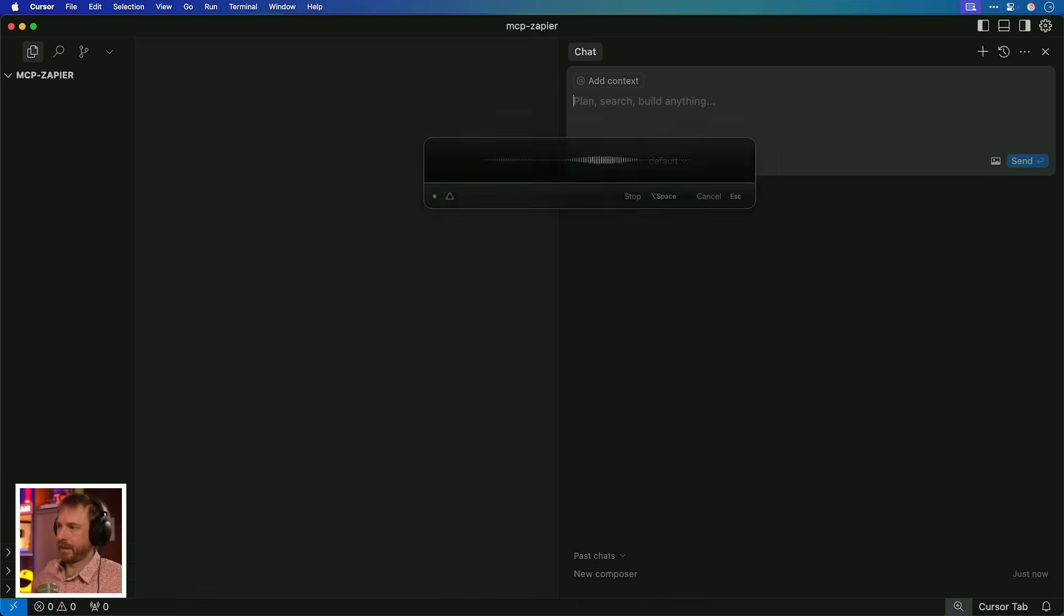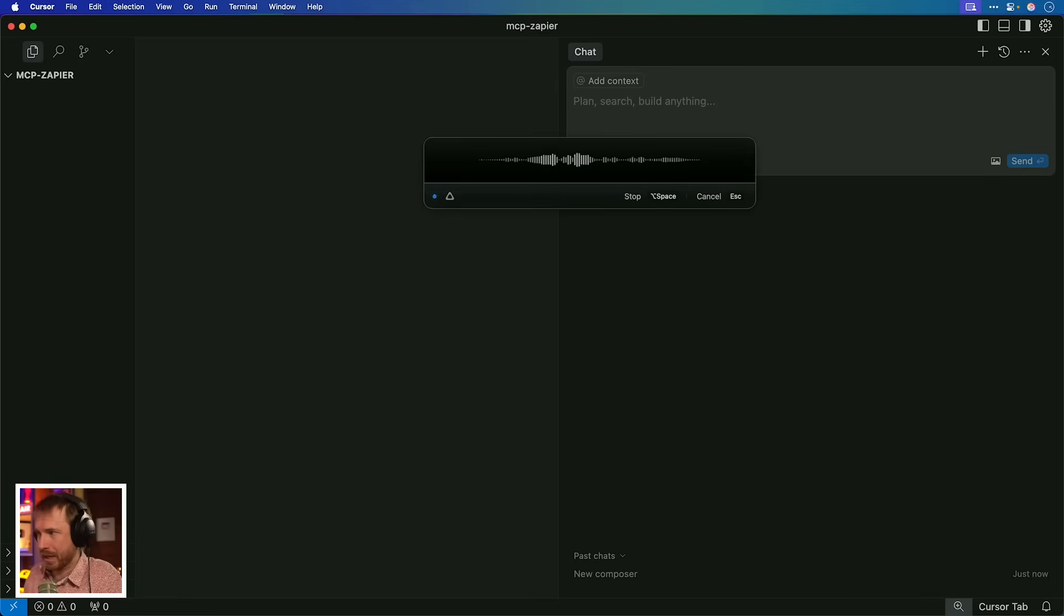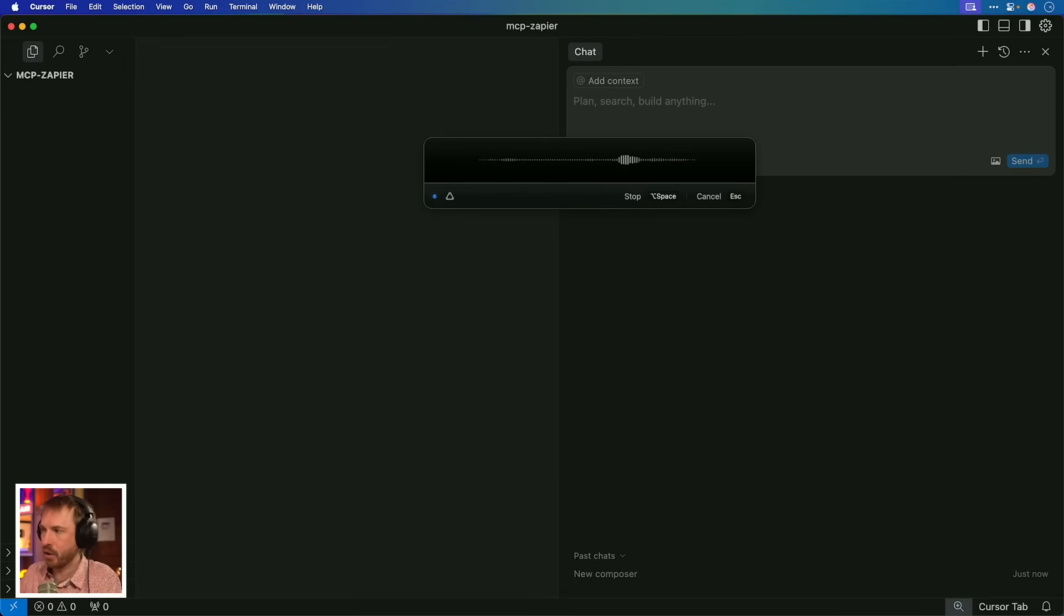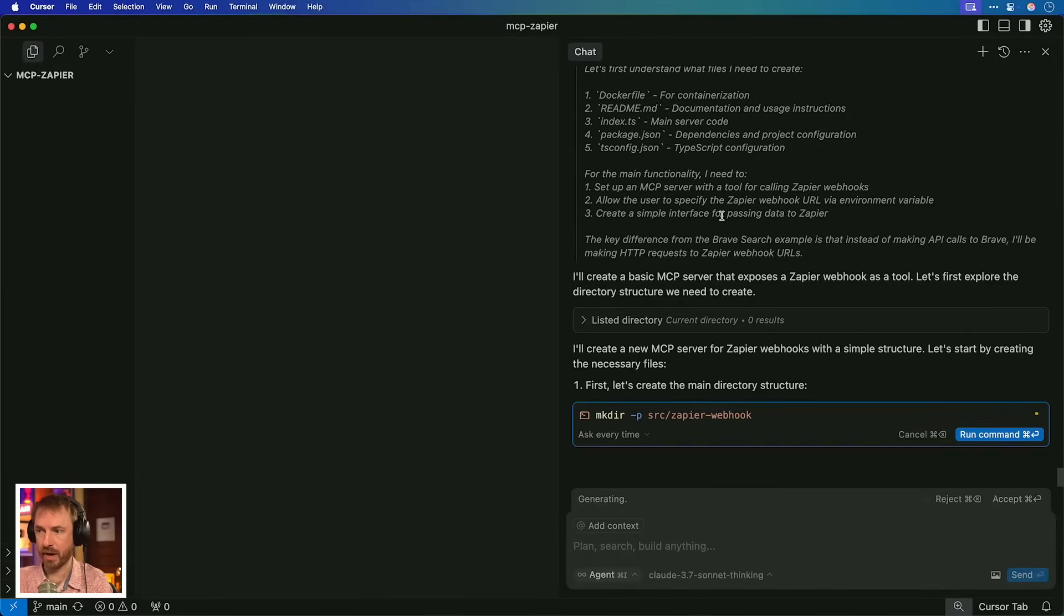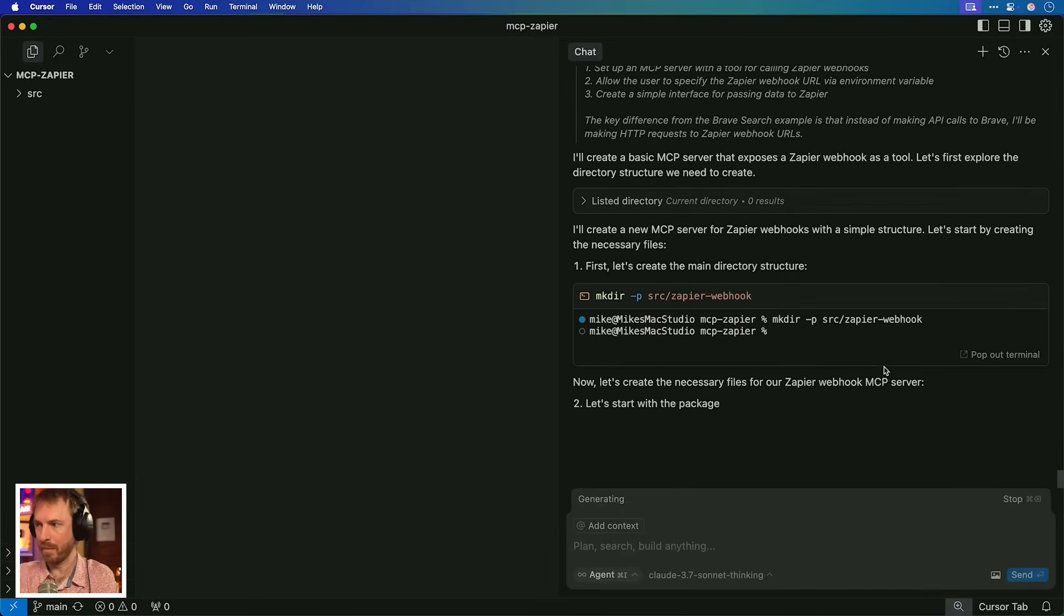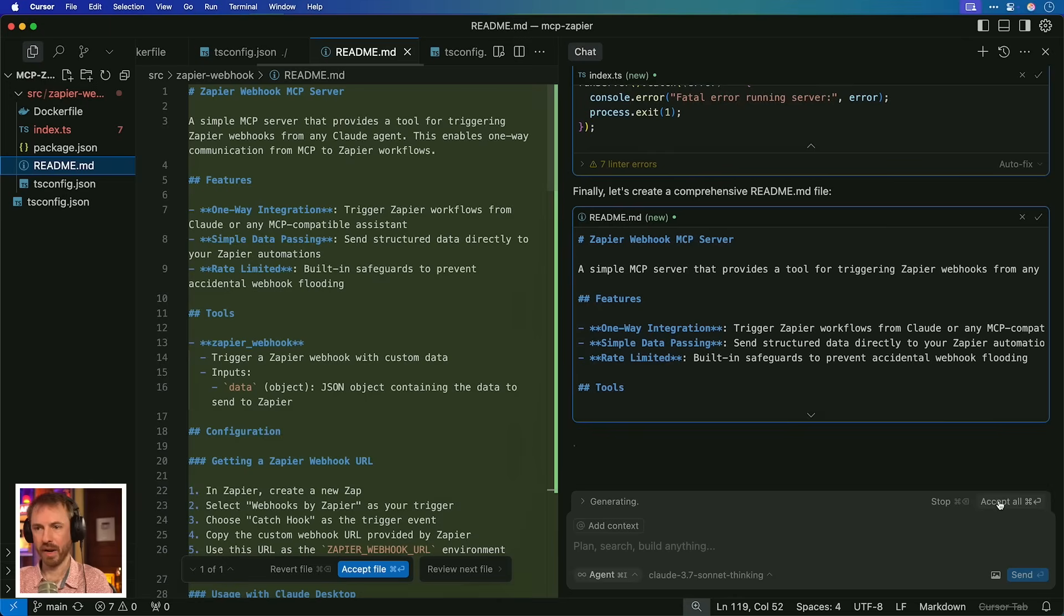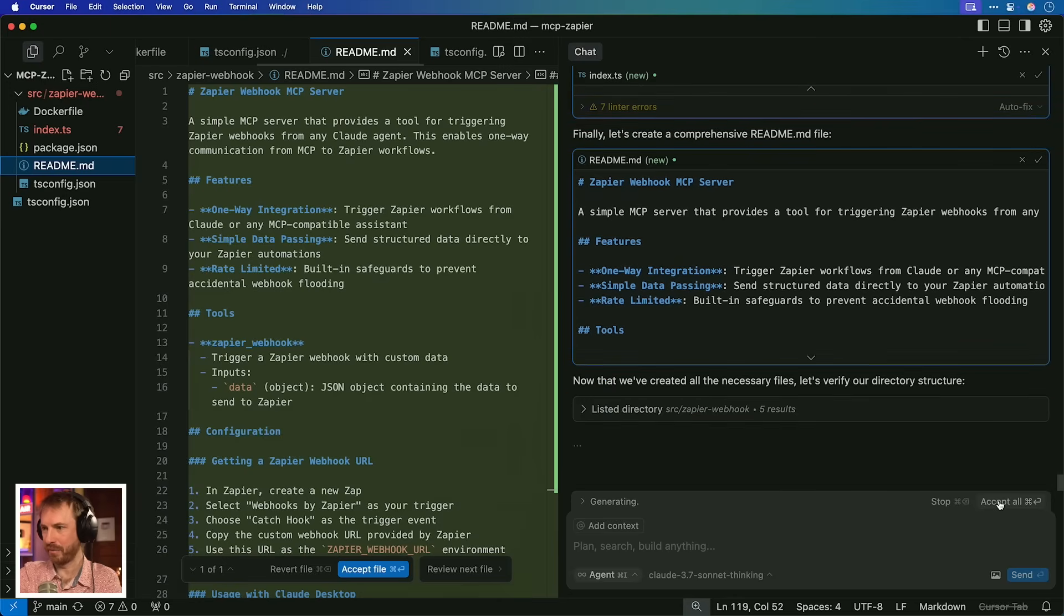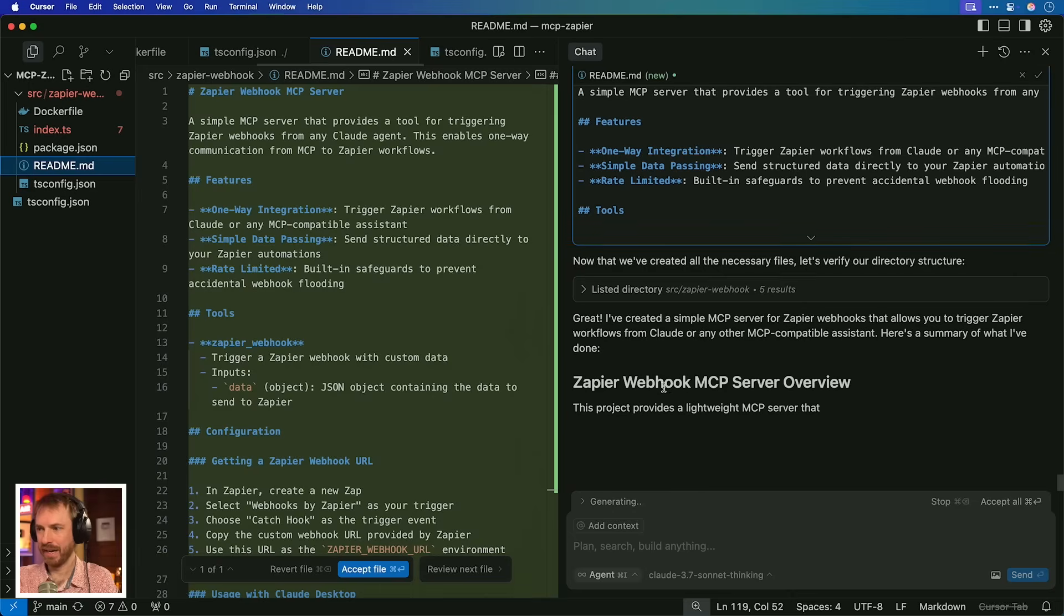Okay, so I'm going to vibe code this. Make me a basic MCP server. Value simplicity. It should expose Zapier webhook as a tool that can be called one-way MCP to Zapier. Use this example code and adapt it for Zapier. Okay, this is really cool. You can see it thought everything through. And now it's getting started to create the directory to make this wonderful integration. It's creating all the package files and really everything that's needed to make this work. Okay, with that all done, it seems to have done a readme file. And it's just checking the necessary files.